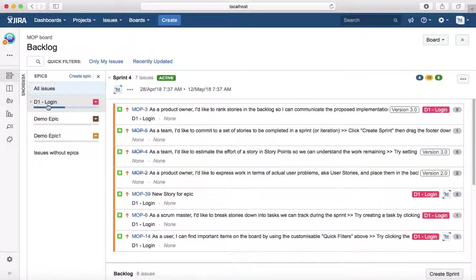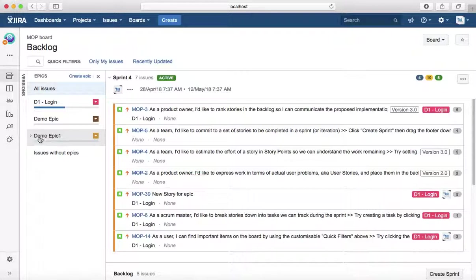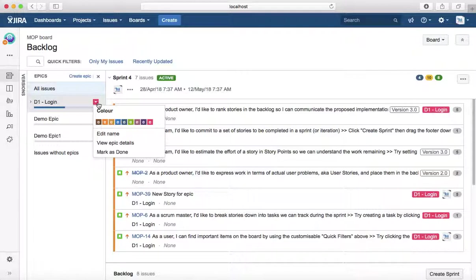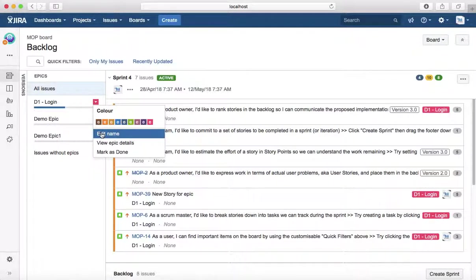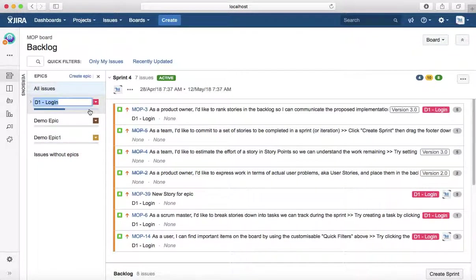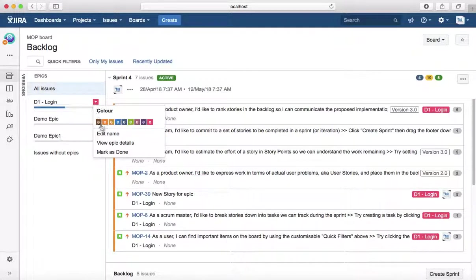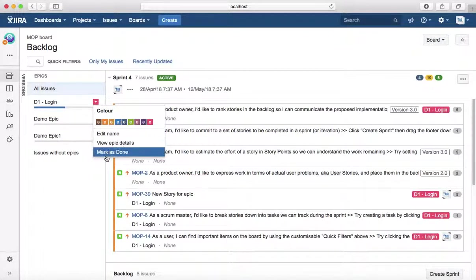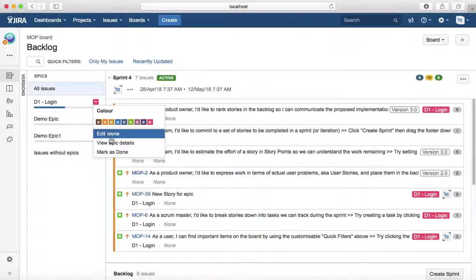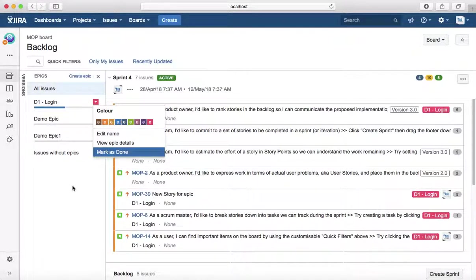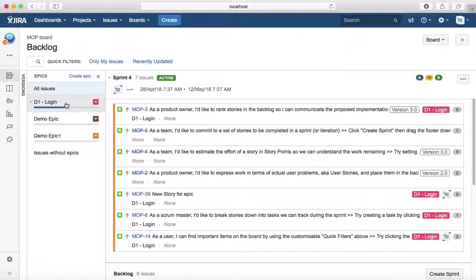If you click on epic, you will see all the epics in that particular board or project. First epic is D1-Login, second is Demo Epic, and third is the one that we created. You can change the color here, edit the name directly from here, view the epic details, or mark that epic as done from the board itself.